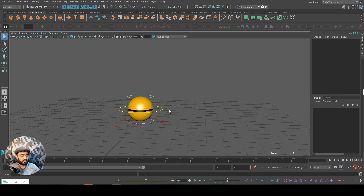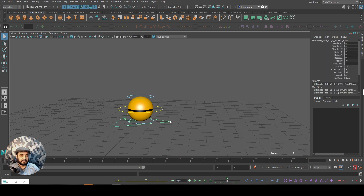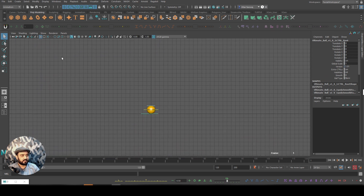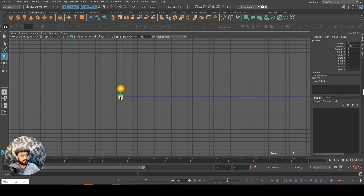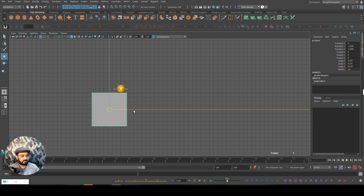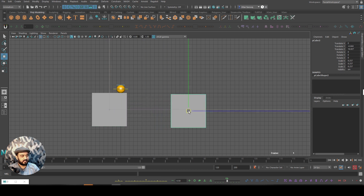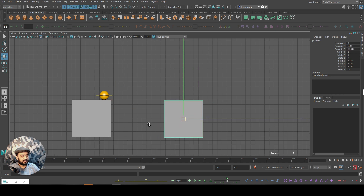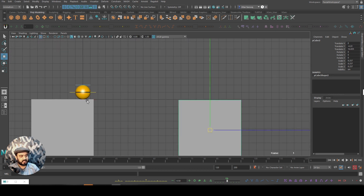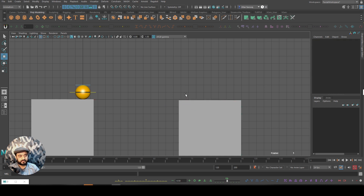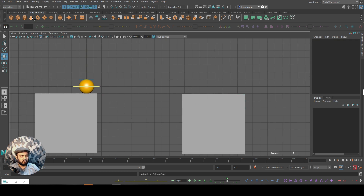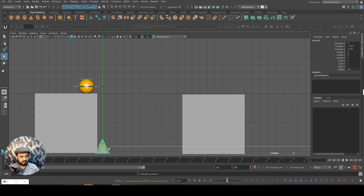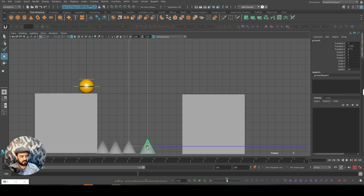Let's try to add personality to this ball. First, let's make an obstacle — go into the left viewport and create a box. Something like that. I'll duplicate this and move it over here. Let's say this ball has to jump and get to this box. Let's create some cones here and duplicate them to have some obstacles.